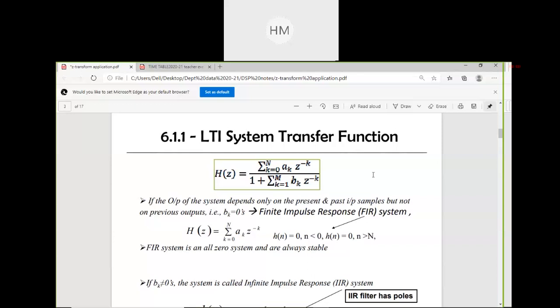For recursive systems, to compute output when excited by an input at time n, we first need all previous output values. So the output of recursive systems is computed in sequence, in order. But for non-recursive systems, the output can be computed in any order — for example, finding Y(200) before Y(20).